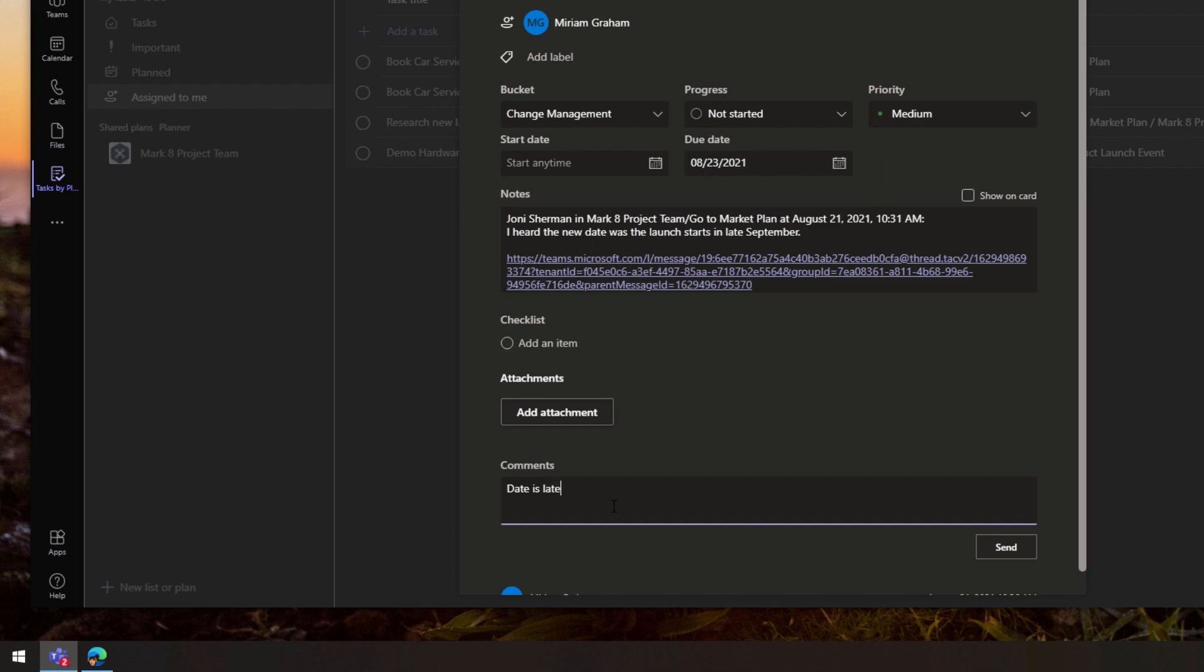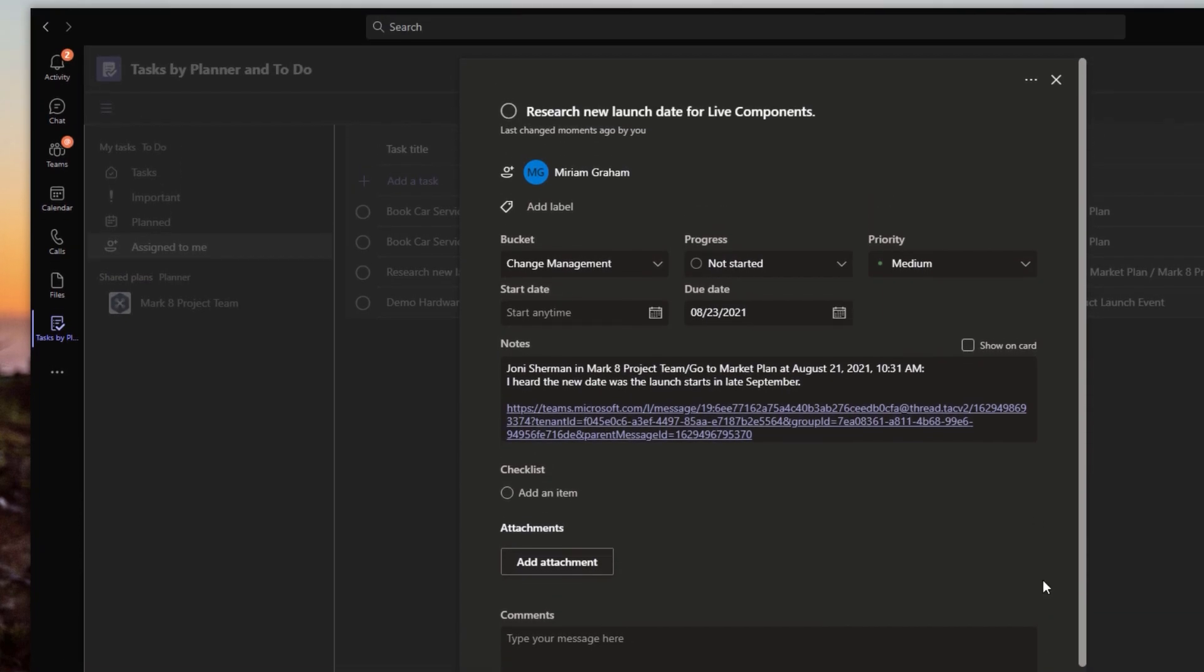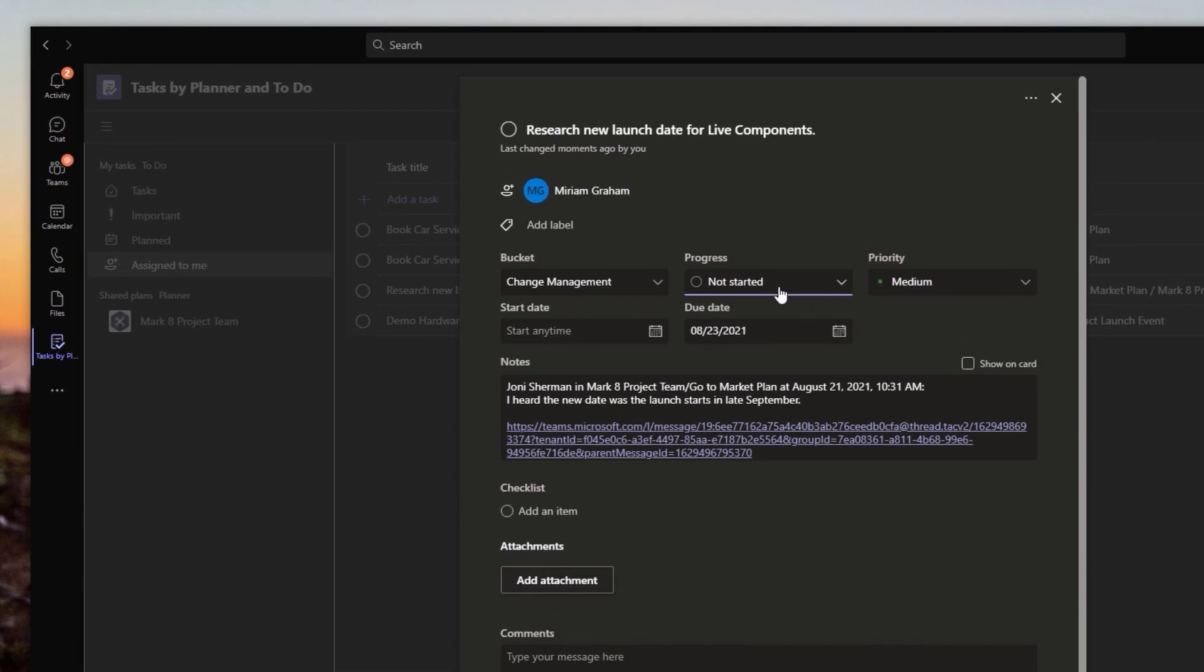Yes, I found that the date is in late September. And we'll just change the progress to completed.